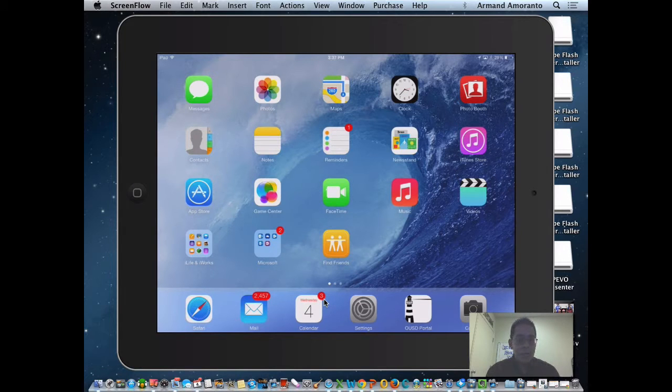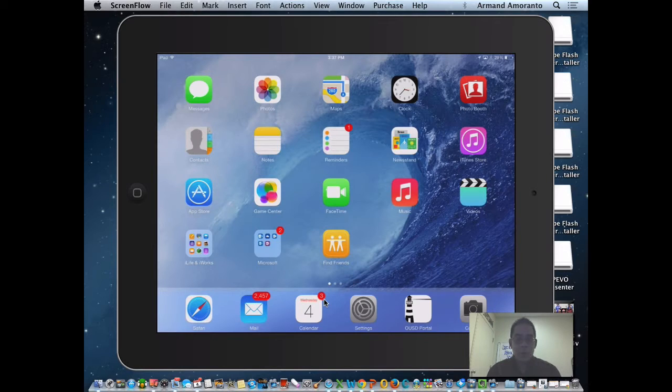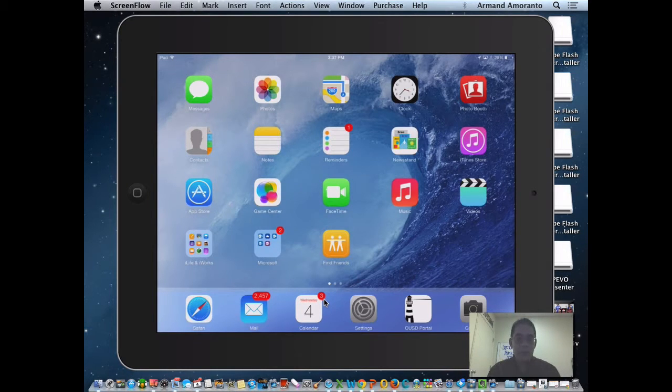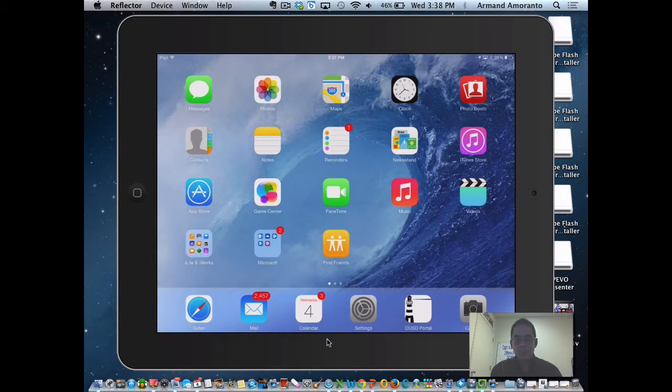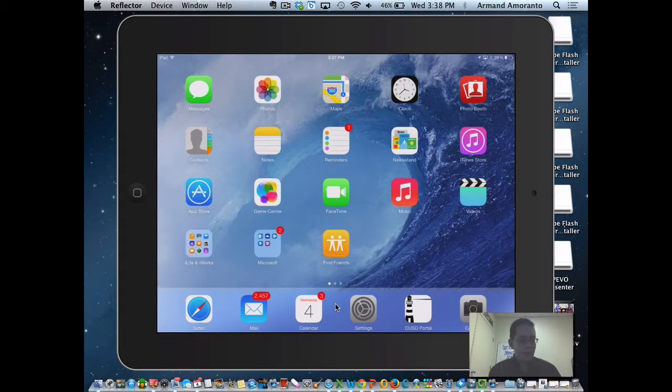Good afternoon, everyone. So today what we want to make sure we know how to do is how to use AirPlay. What you have to do is swipe up from down here.